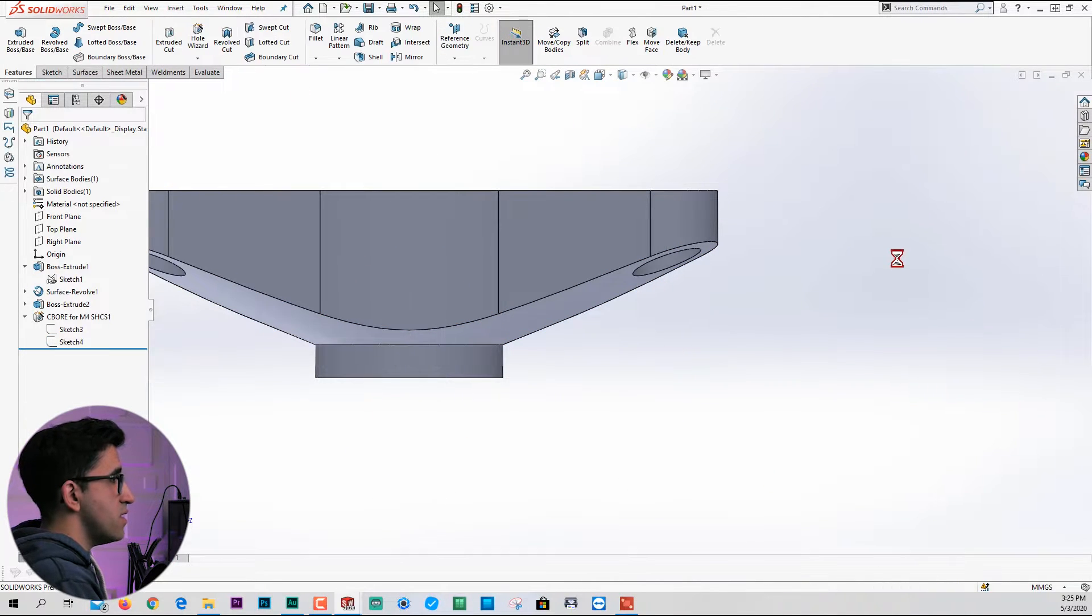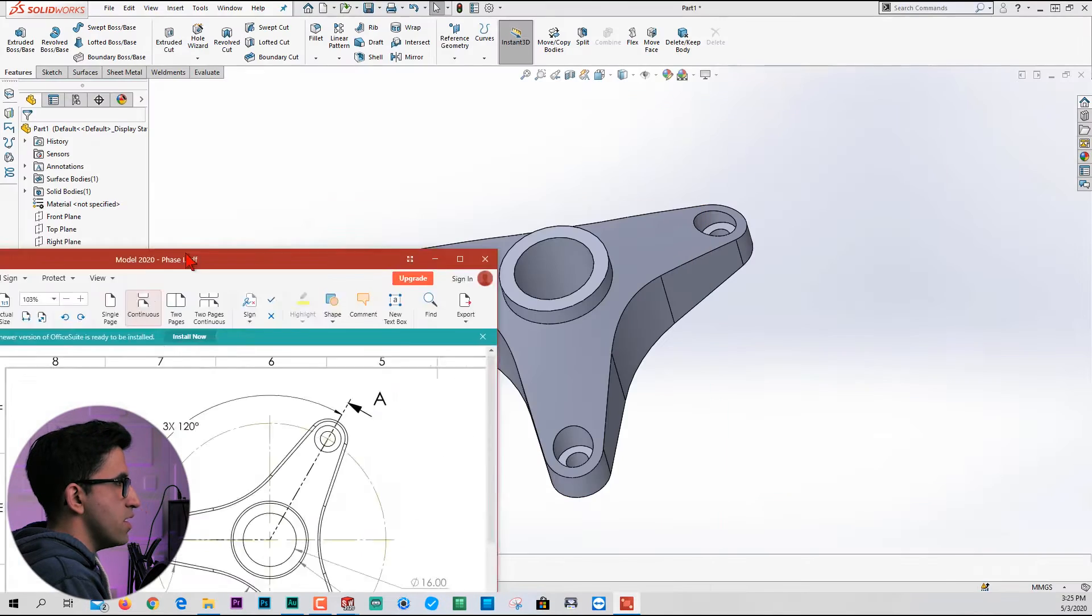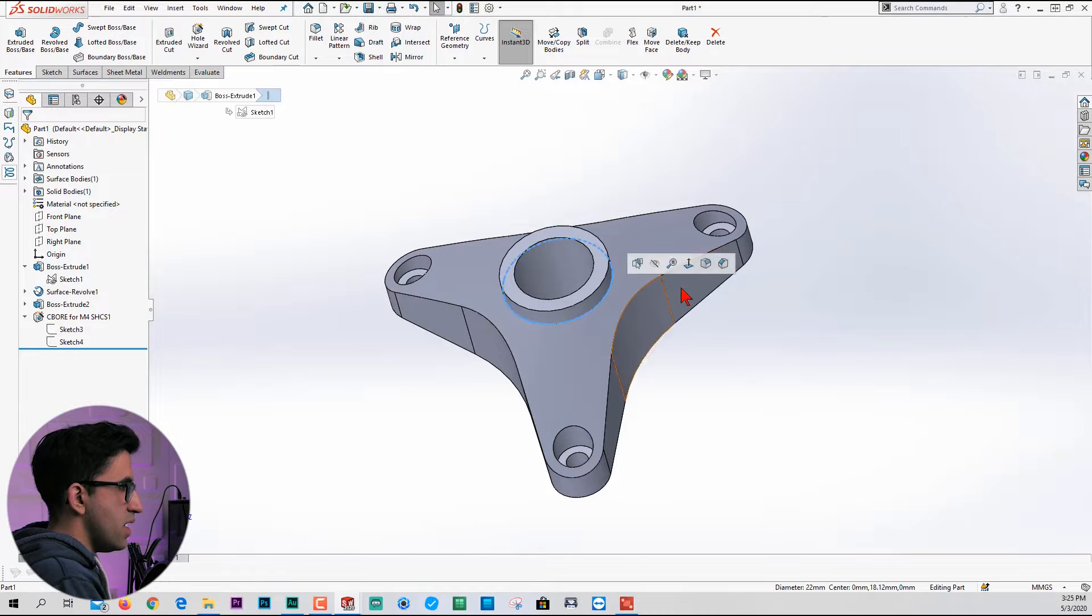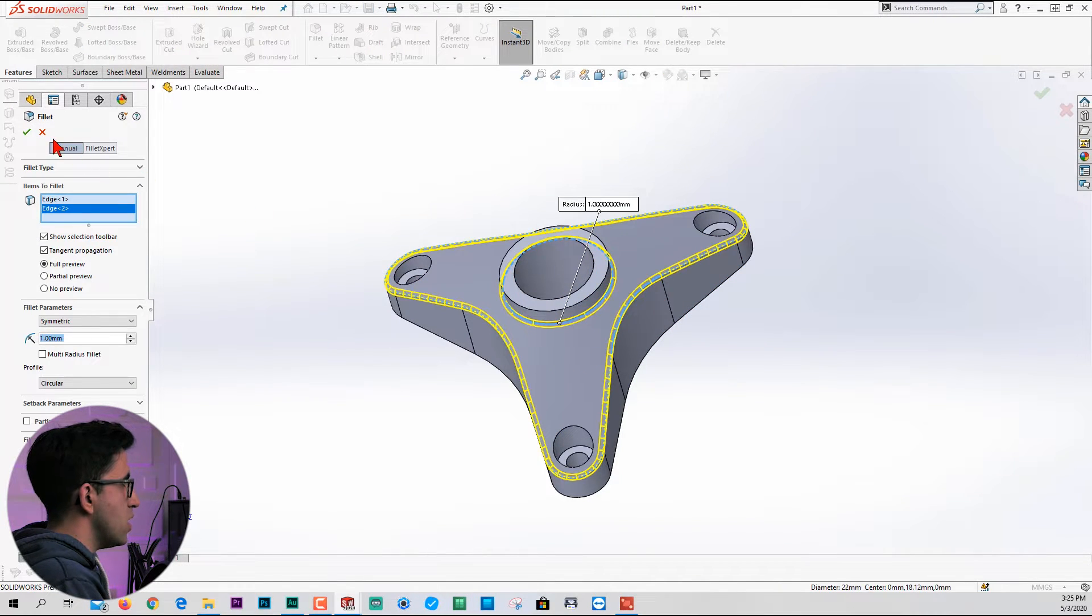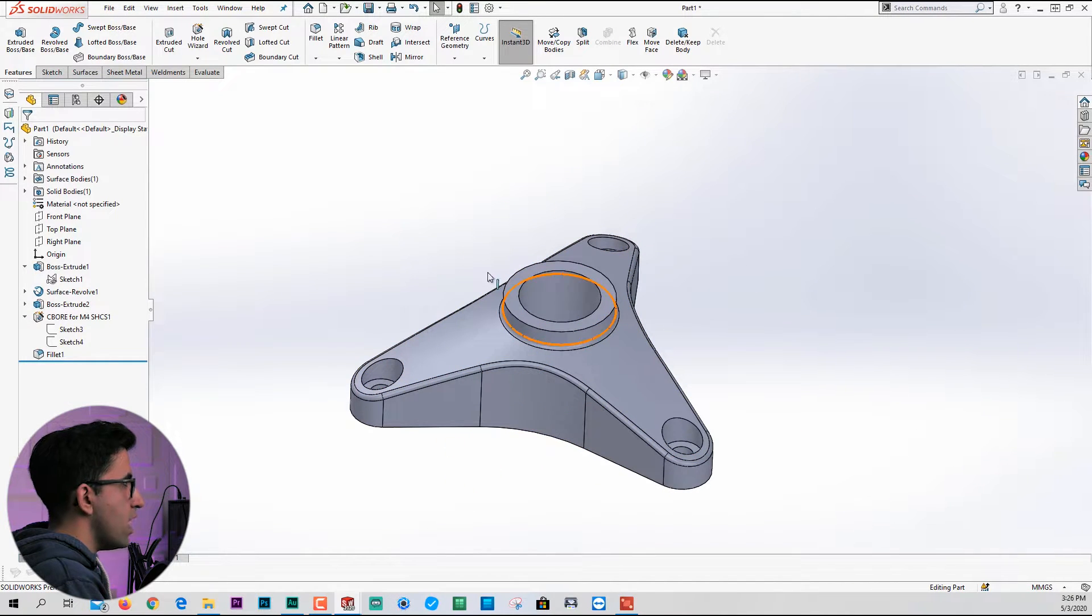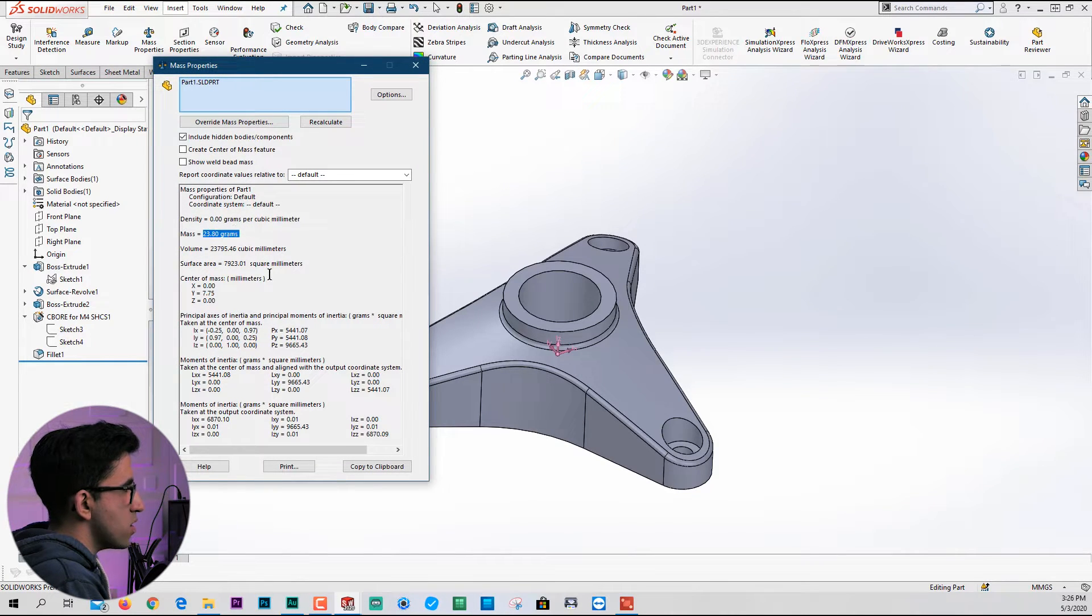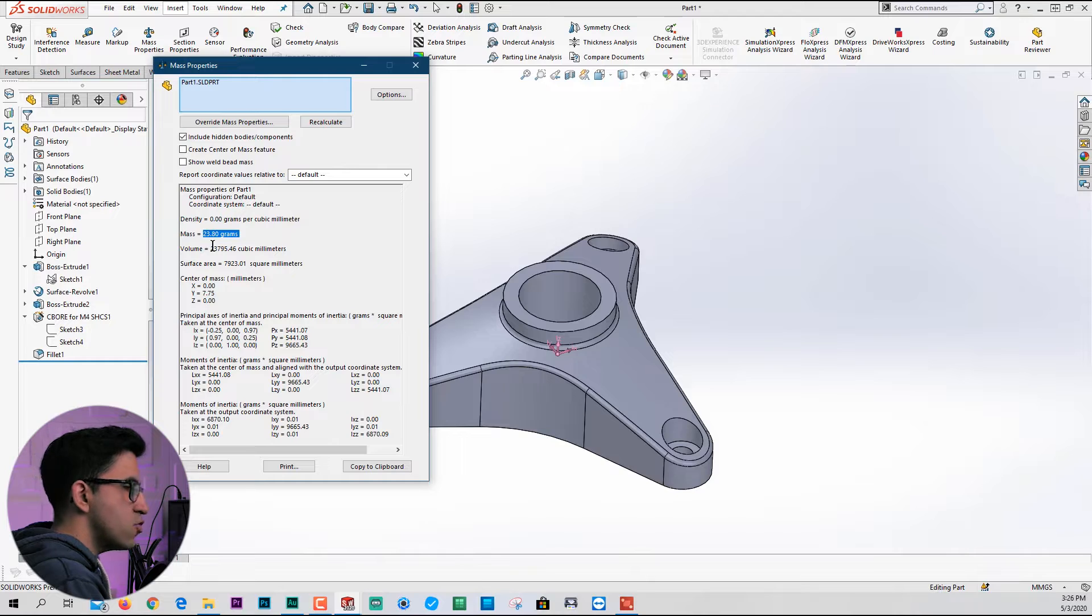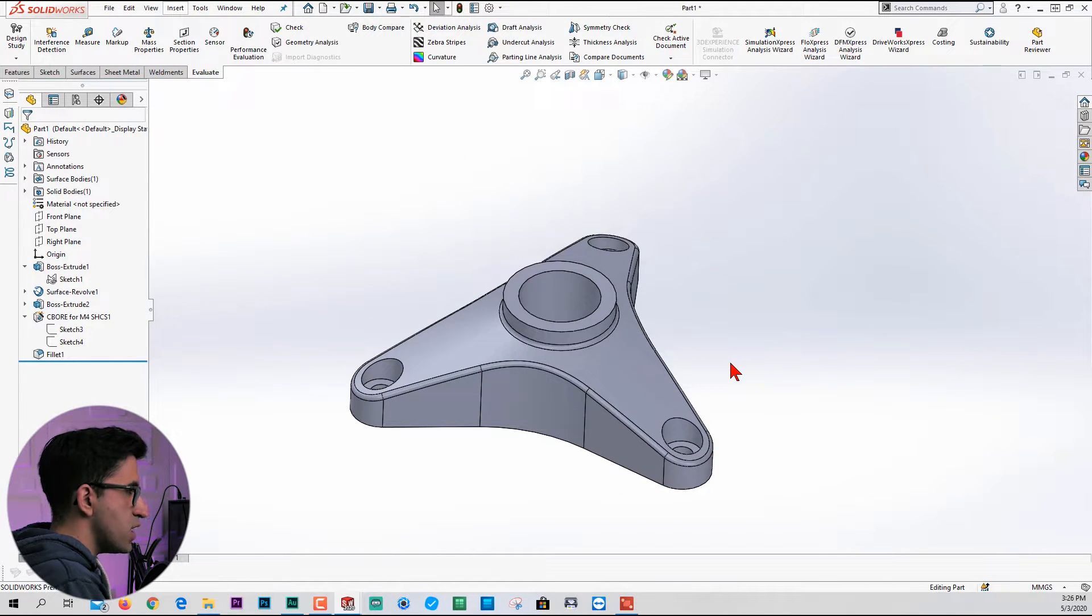Lastly, we have fillets with a radius of 1. Select that edge, apply a radius of 1, this edge as well. In case you want to make sure you made the part the right way, go to the evaluate tab and measure the mass properties. See if you get the same mass as I do: 23.8 in grams without applying any material. Now this was phase one.